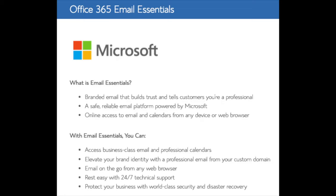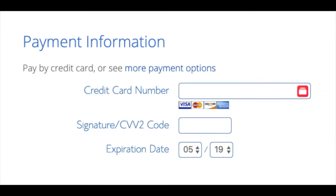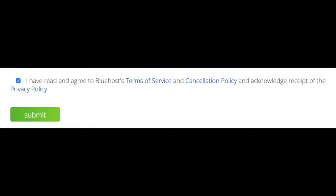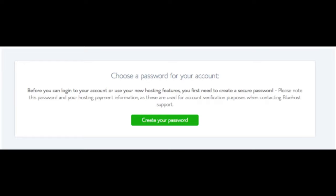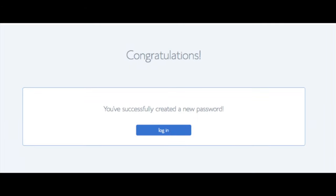All these add-ons are completely optional and up to you. Below that you will input your payment information. Once your information is filled in, select 'I have read and agree to Bluehost's privacy policy and terms of service,' then click the submit button. You are now brought to a page where you will choose a password for your Bluehost account. Input the password you'd like, agree to the terms and conditions, and click the next button. You will now be directed to a congratulations page — click the blue login button to log in to Bluehost.